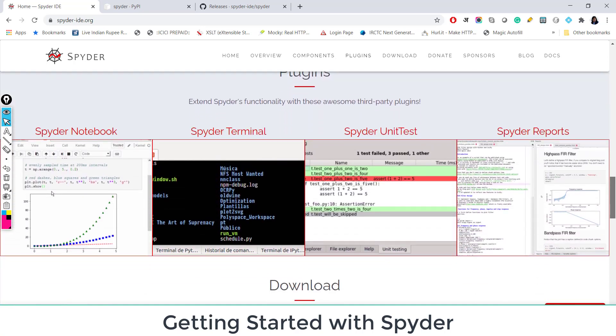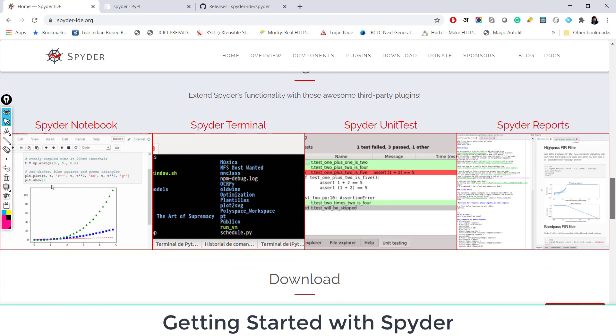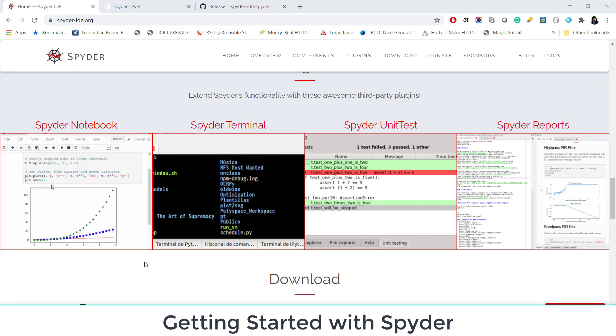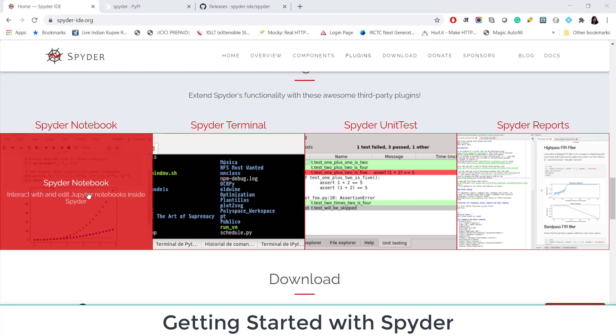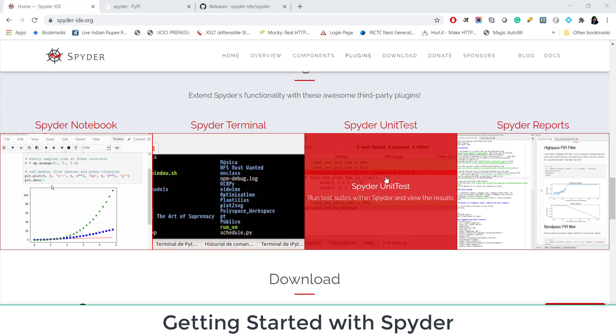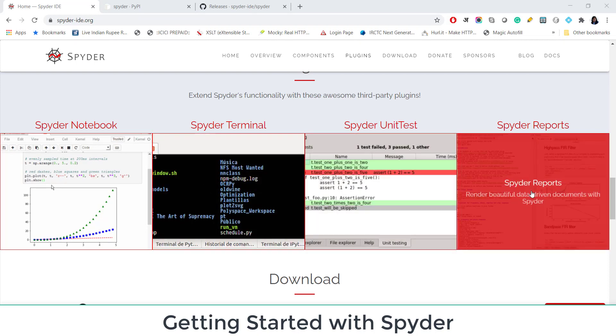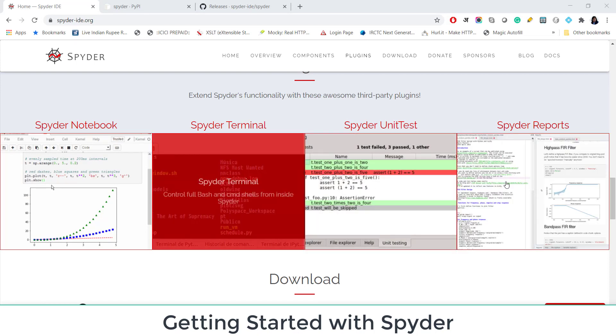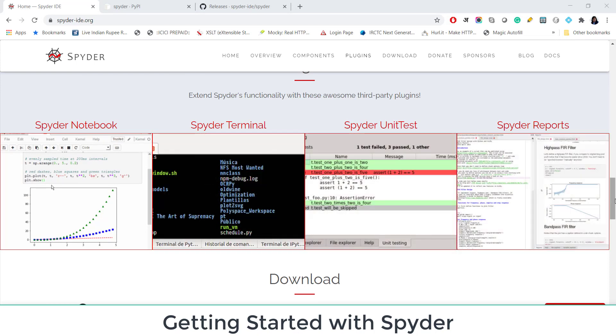One more amazing thing is you can extend Spyder's functionality by using some third party plugin. There is something called Spyder Notebook. And by using this plugin, you can interact and edit Jupyter notebooks inside Spyder. There is something called Spyder Terminal, Spyder UnitTest, Spyder Report. If you are a beginner, I would just suggest you go get Spyder and start working in it.